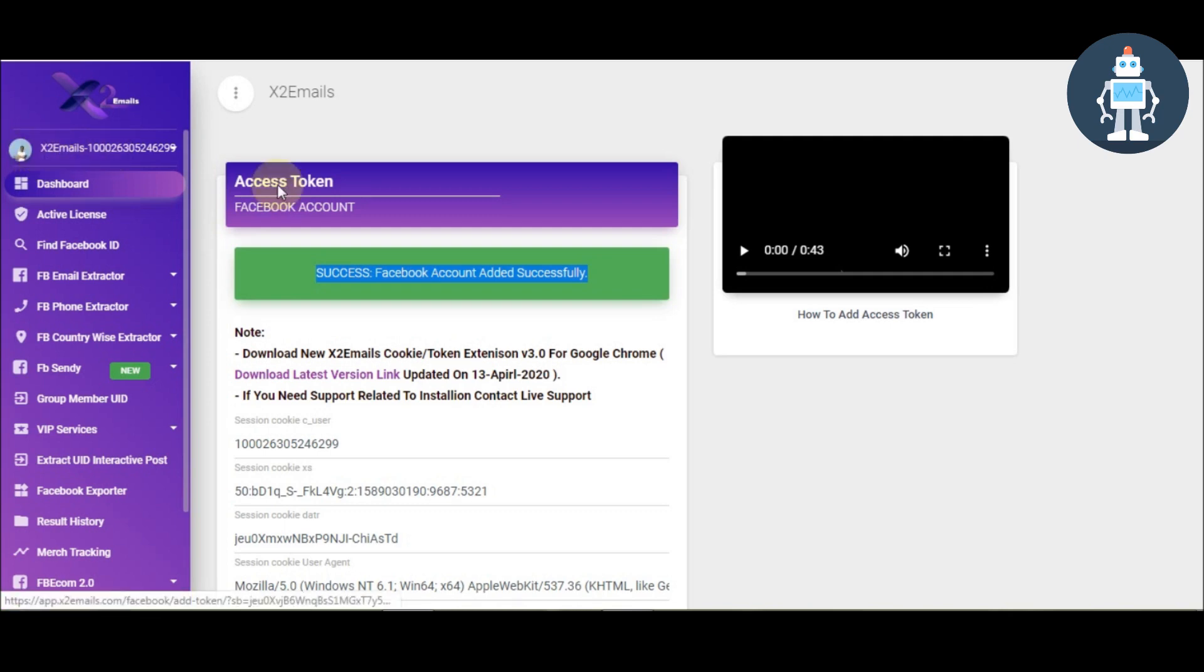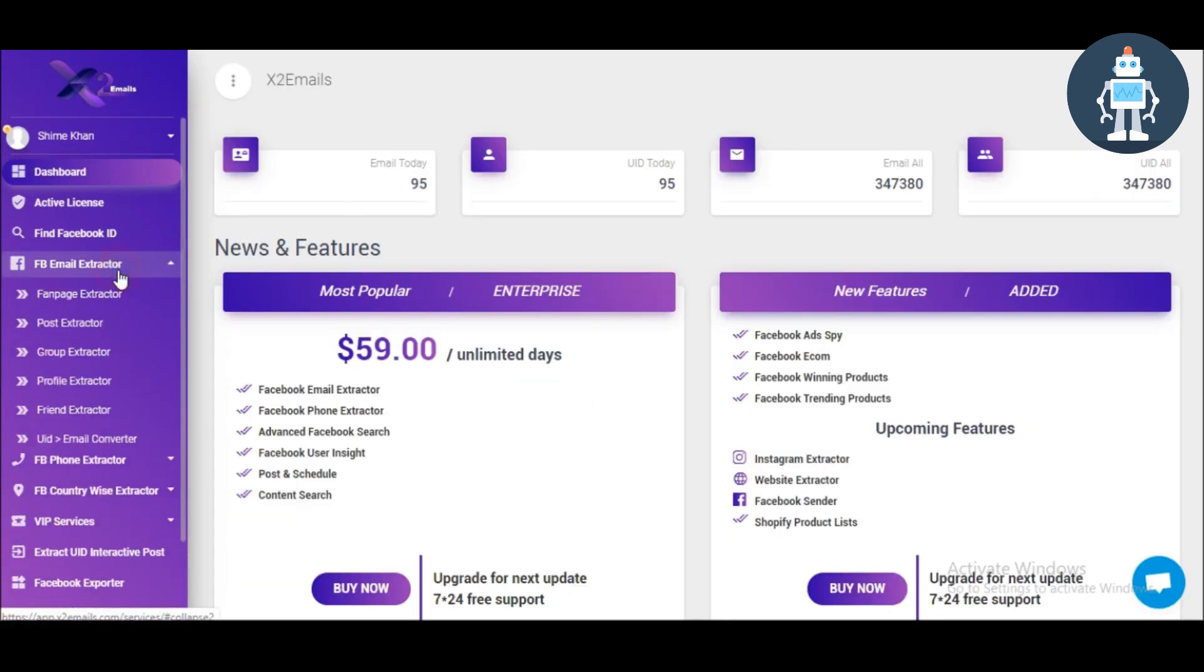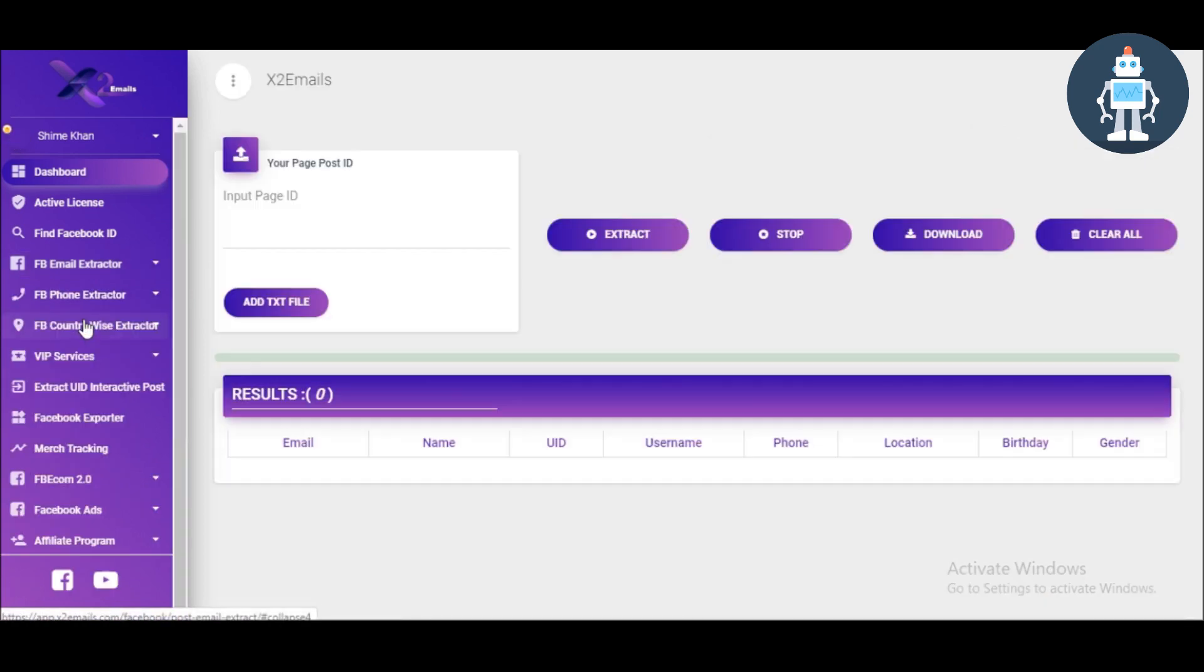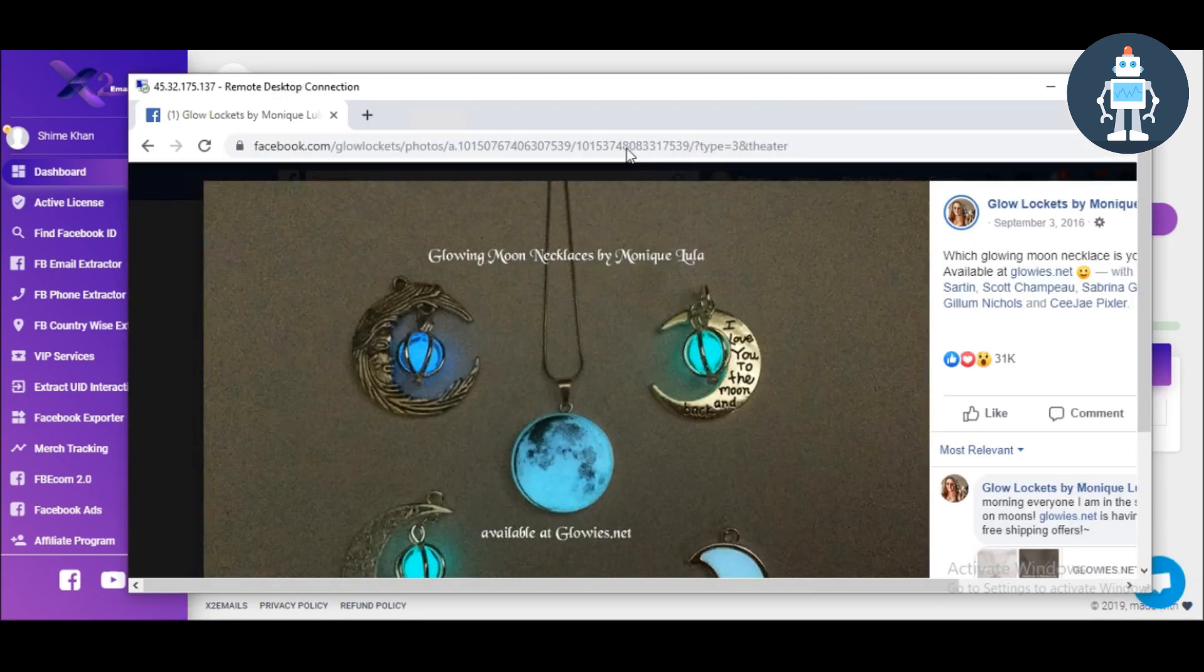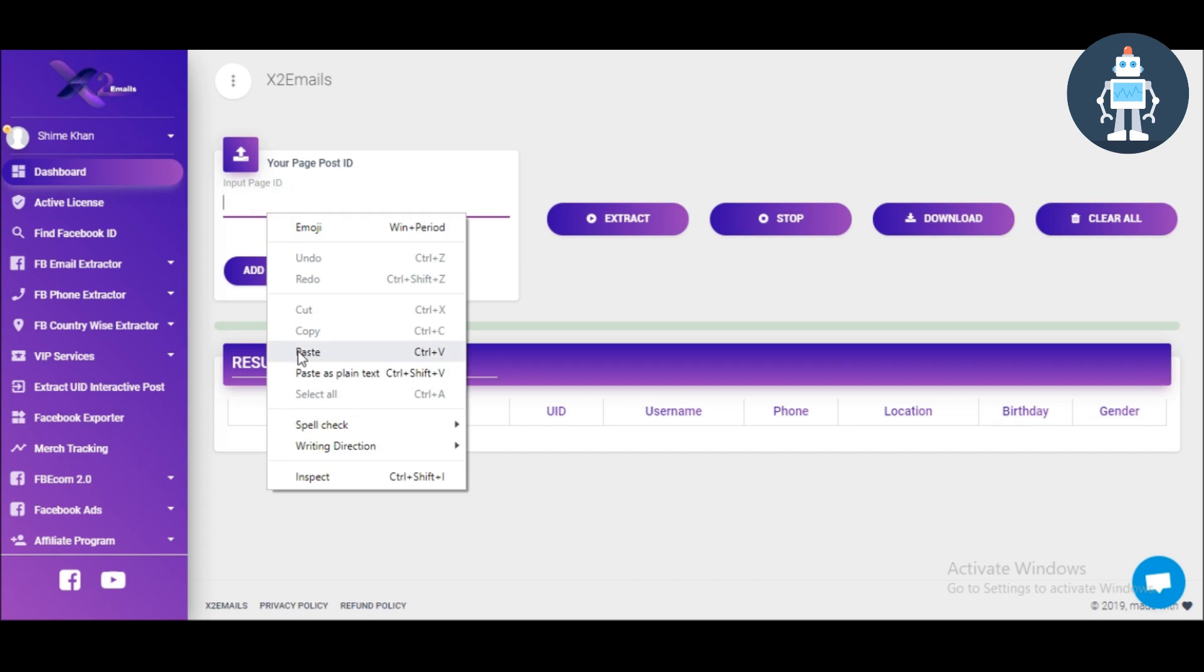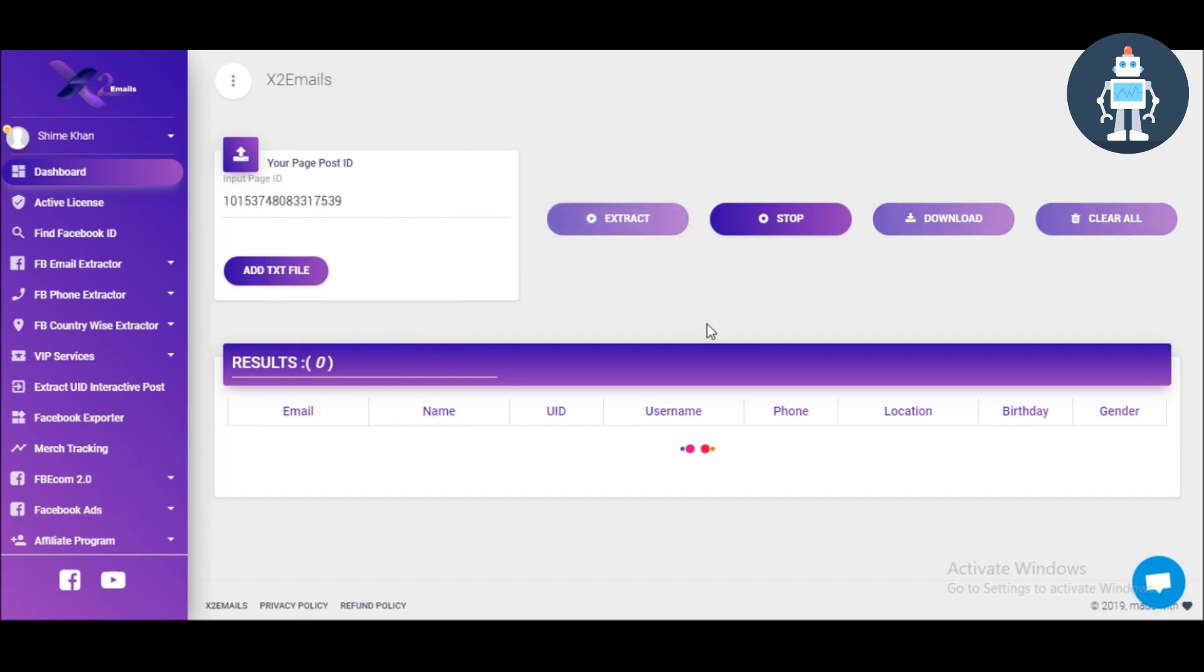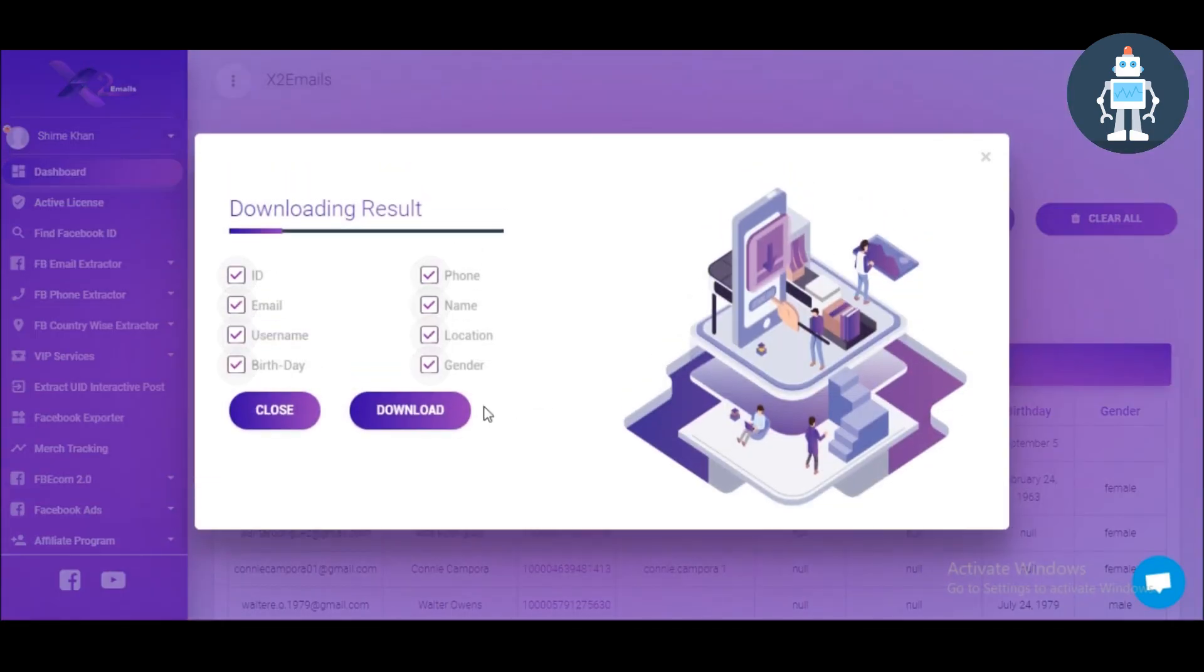Go to dashboard, click post extractor. Simply copy the post ID, paste it here. Click the extension button and wait. Done. Download the file.